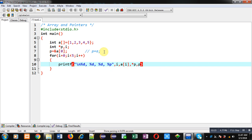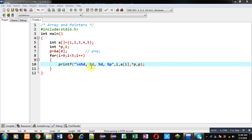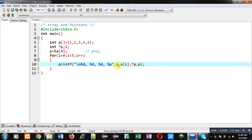So i will print 0, 1, 2, 3, 4. Then a[i] will be printing values which are available inside the array.